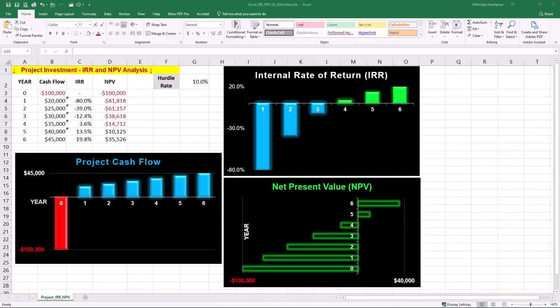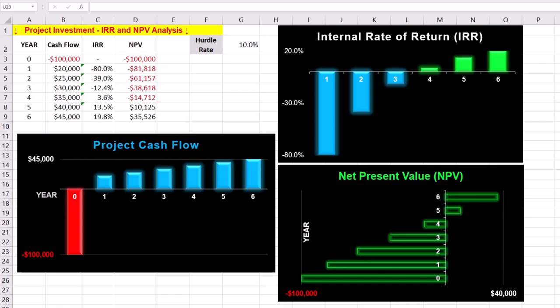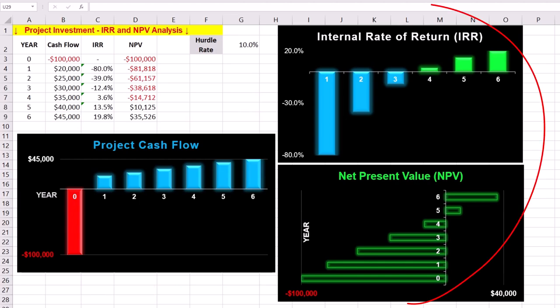Step 3 is understanding time value of money in projects. This step helps you analyze investment viability using both IRR and NPV. While cash flow analysis provides a straightforward view of inflows and outflows, IRR and NPV analysis offer deeper insights into the financial performance of an investment.